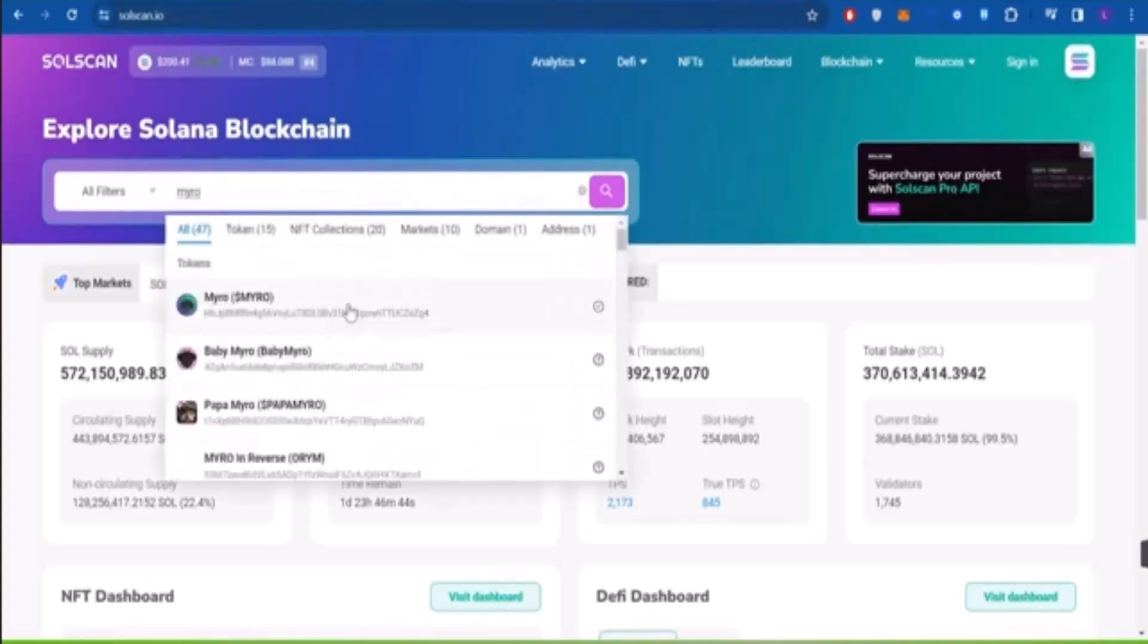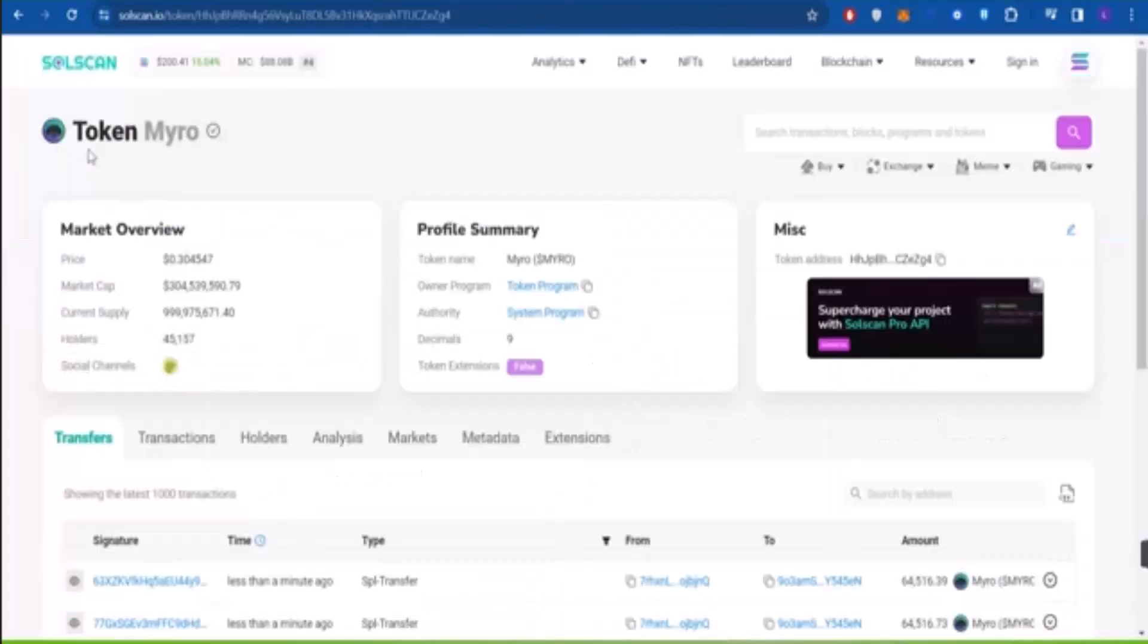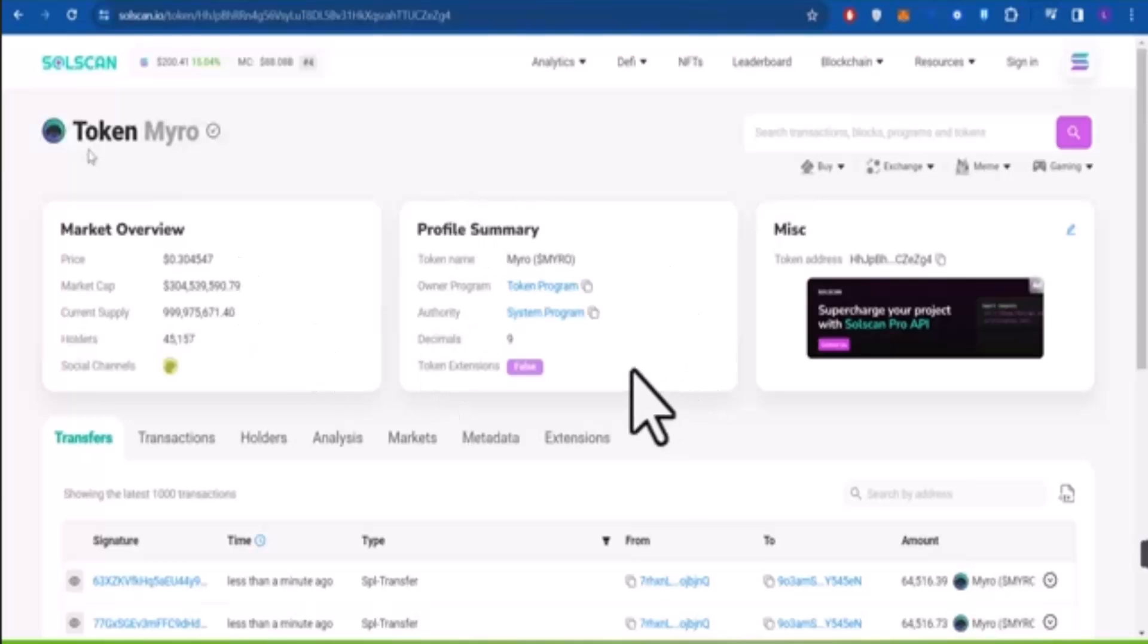When you locate Milo, go ahead and press that. Now it's going to take you to a field where you can see market overview as well as profile summary.